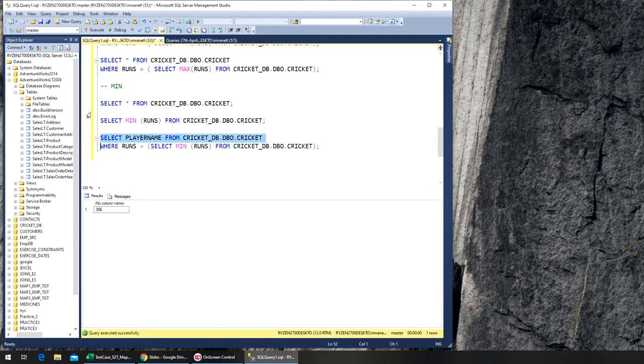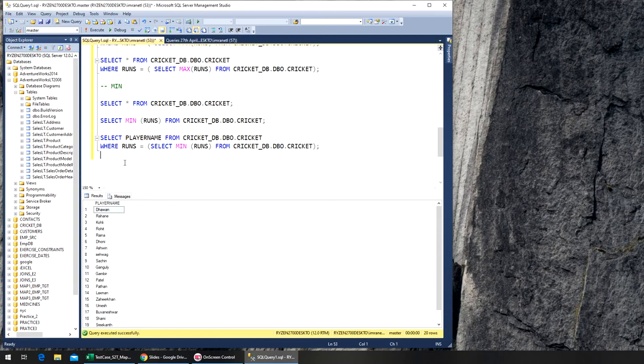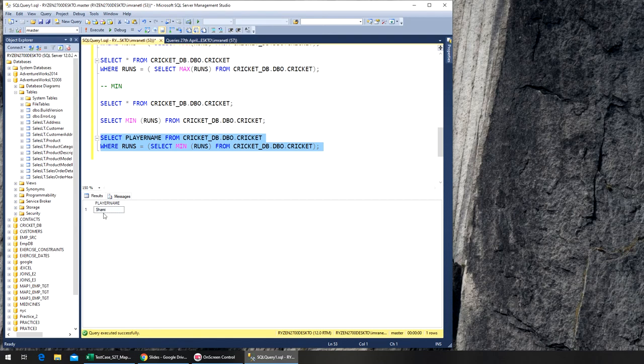Okay, this is... it's giving us... oh, I'm not running both of them, I'm running just the first one. So execute, and now Shami made the minimum run.